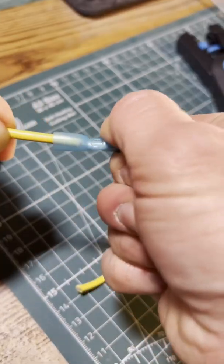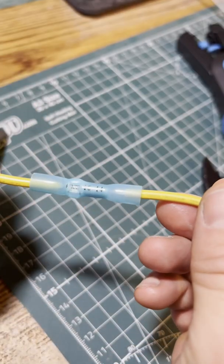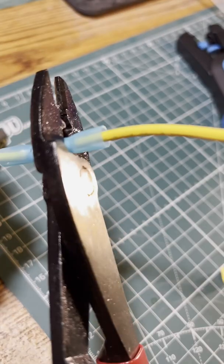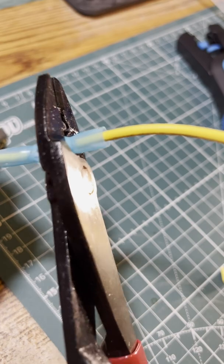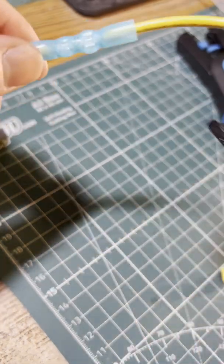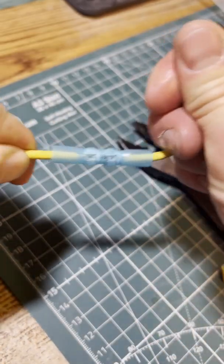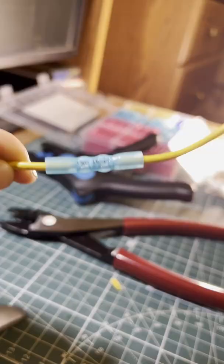Give it a tug test. Do the same thing to the other side. This Klein tool definitely makes a beautiful crimp.